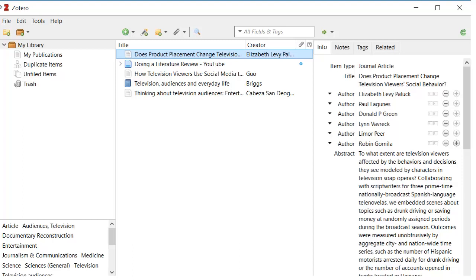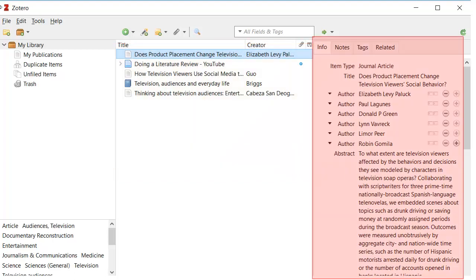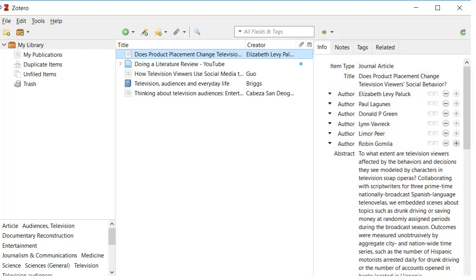If I go back to my Zotero software, I can see that all the examples I just showed have been added. The citations show up in the middle section, and if I select one, the citation details are displayed on the right. Make sure you always check this information, edit anything that isn't correct, and add any information that's missing so mistakes don't carry through into your citations later.